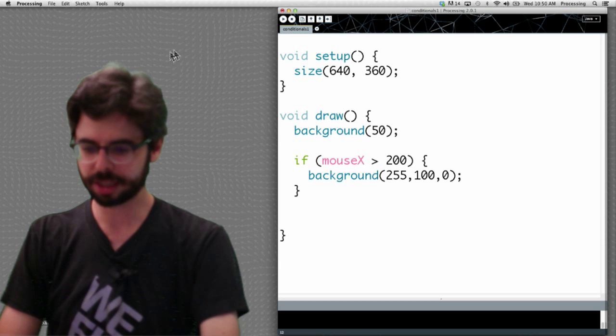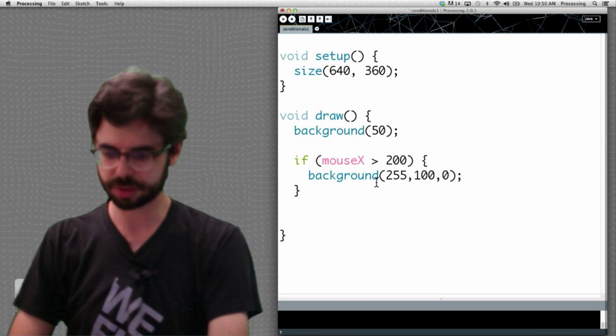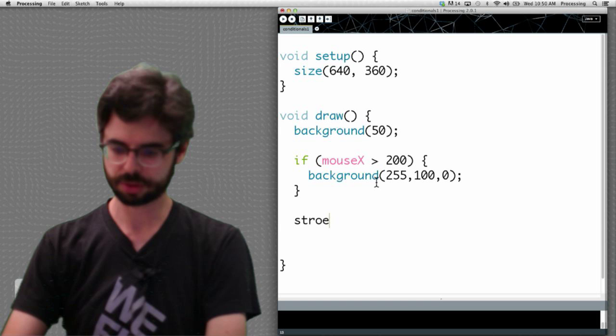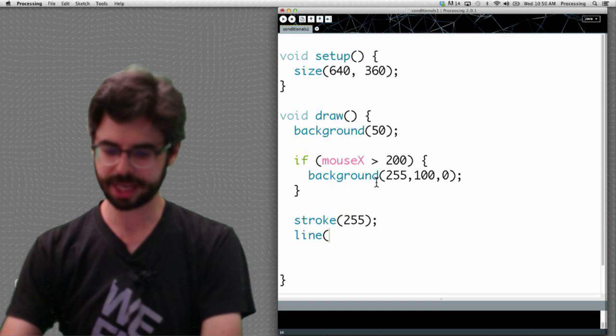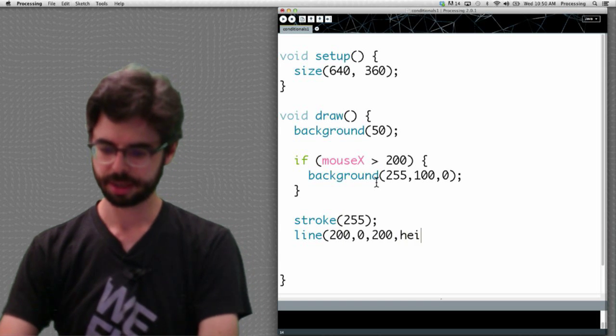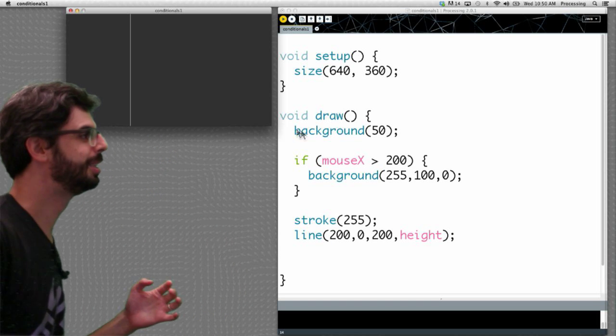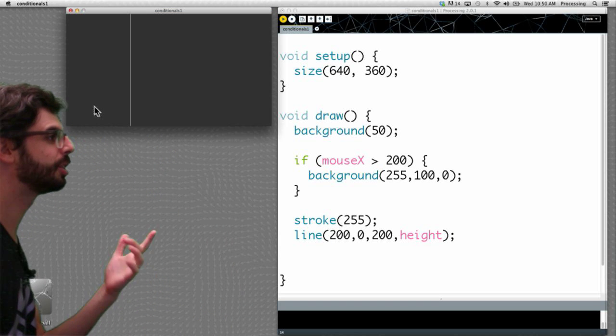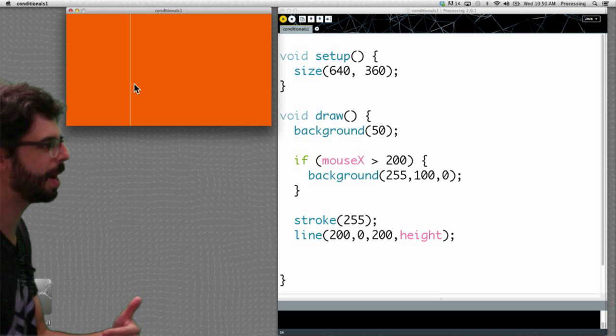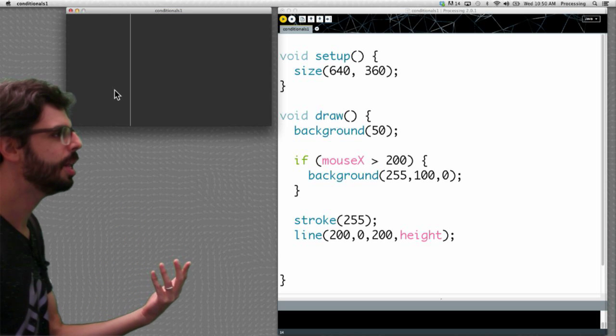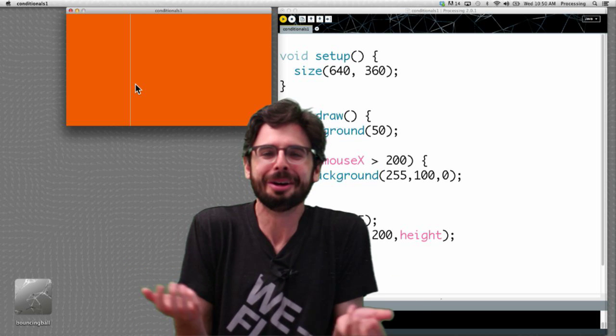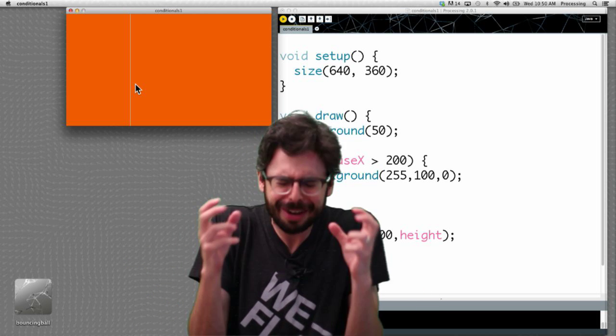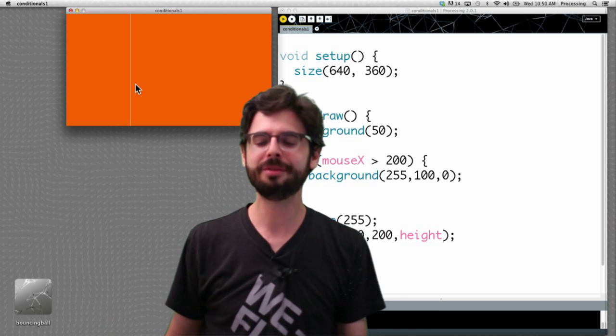And we could be a little bit better about this. And we could do something like say stroke 255, draw a line at pixel 200. And so that I could at least see that, hey, whenever the mouse is on this side it's gray. Whenever the mouse is on this side it's orange. So, you know, this is like quite possibly the most simple, very very simple beginning of conditionals.